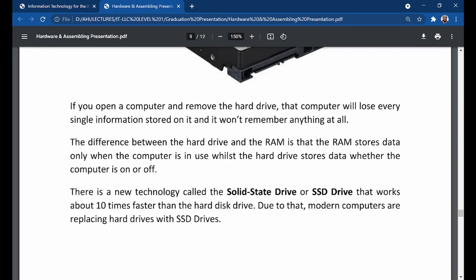The difference between the hard drive and RAM is that the RAM stores data only when the computer is in use, but the hard drive stores data whether the computer is on or off. Your hard drive is like the warehouse of your computer.